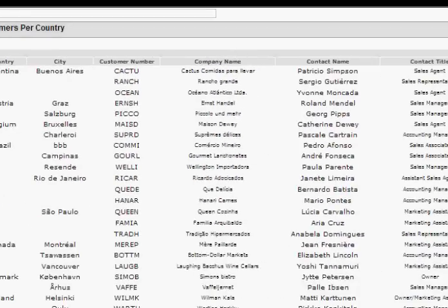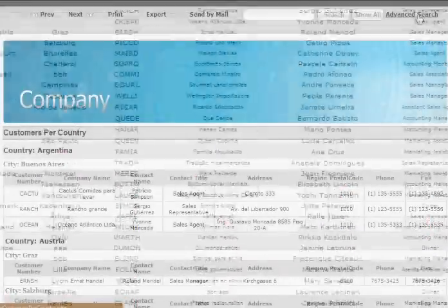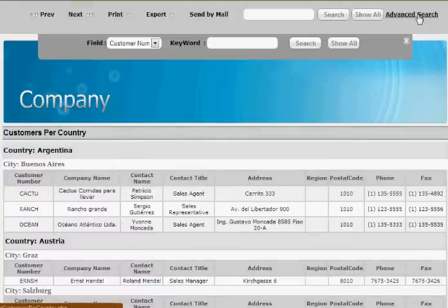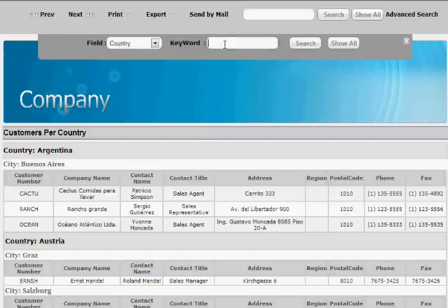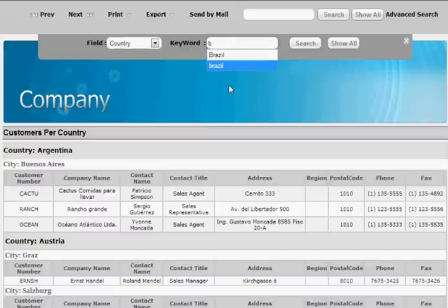The new version of Smart Report Maker supports an advanced search mechanism in the generated reports. For example, we need to display customers from Brazil. All you need to do is to select the country column and...